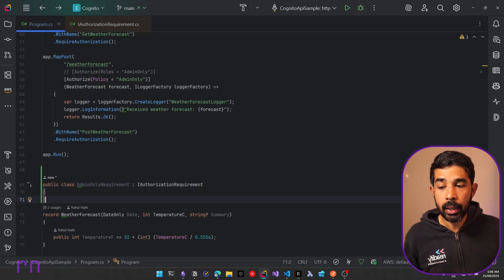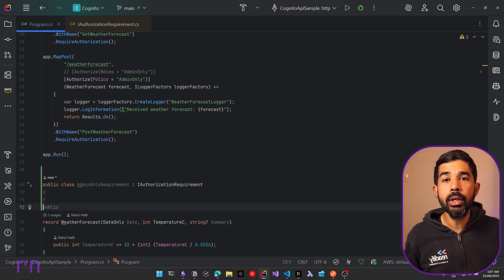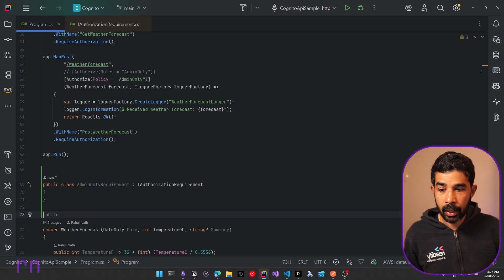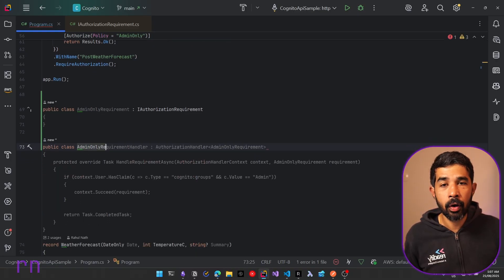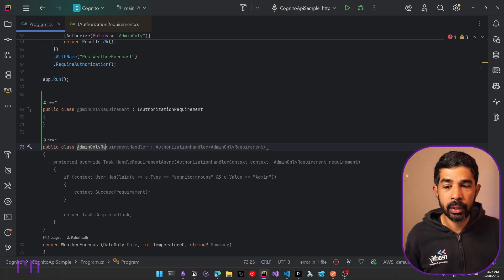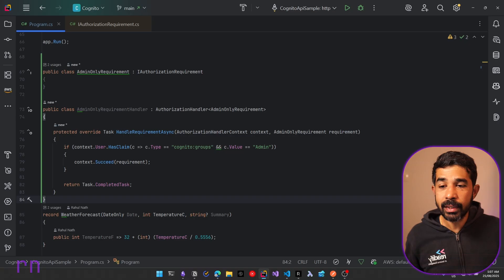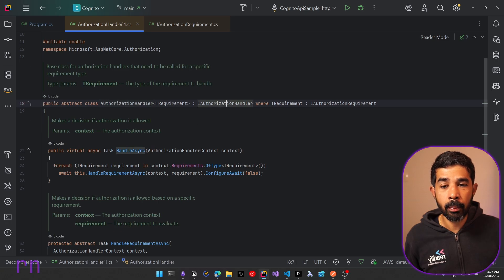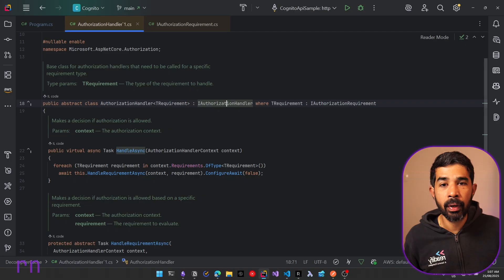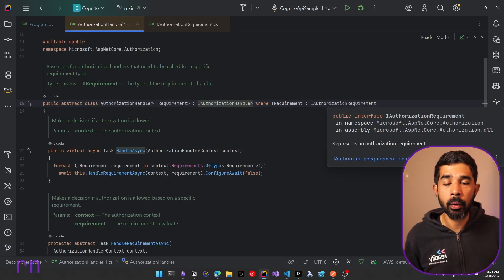Now let's define the last piece of the puzzle — the authorization handler. Let's define another class: public class AdminOnlyRequirementHandler. GitHub Copilot is giving us a default implementation, so let's use tab and walk through the code. In this case we are inheriting from the base class AuthorizationHandler. If we navigate further into it, you can see this implements the IAuthorizationHandler interface. We've typed it to a specific requirement type using generics, where the T requirement must be of type IAuthorizationRequirement — which is what our AdminOnlyRequirement is.